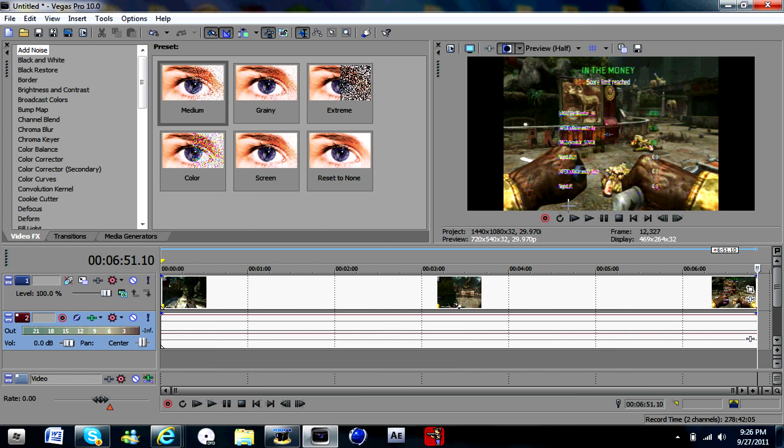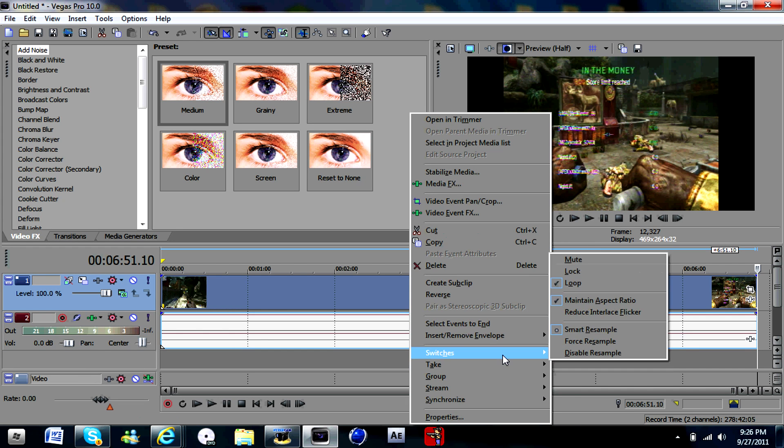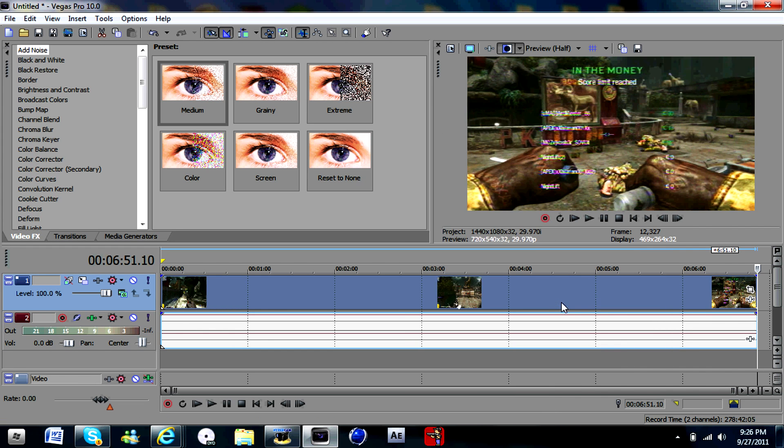Then you got these black bars. How to get rid of these black bars is if you switch to maintain aspect ratio. OK.